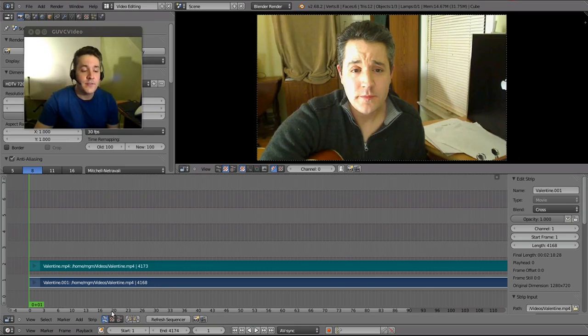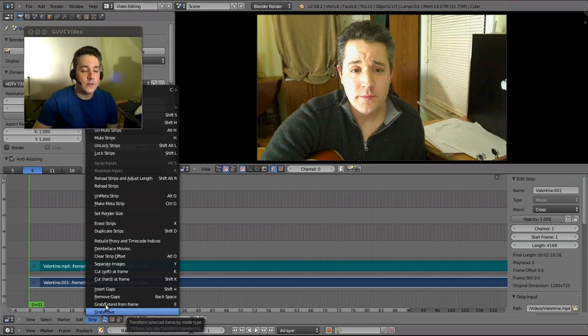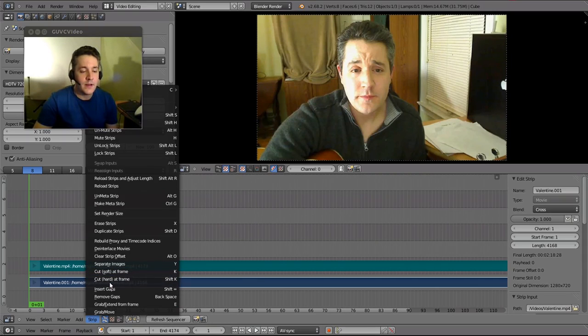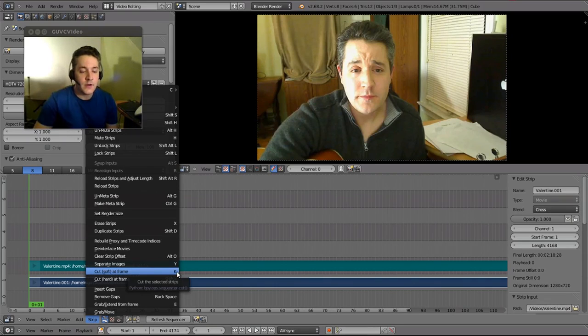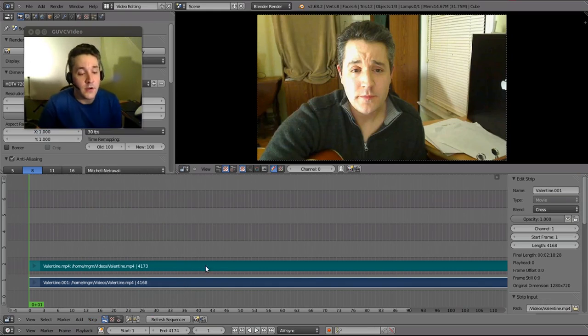Now you can see the options for cutting if you go down to this menu down here for strip. And it will actually have two options, cut soft at frame and cut hard at frame. The shortcuts are K for soft cut, and shift K for a hard cut.